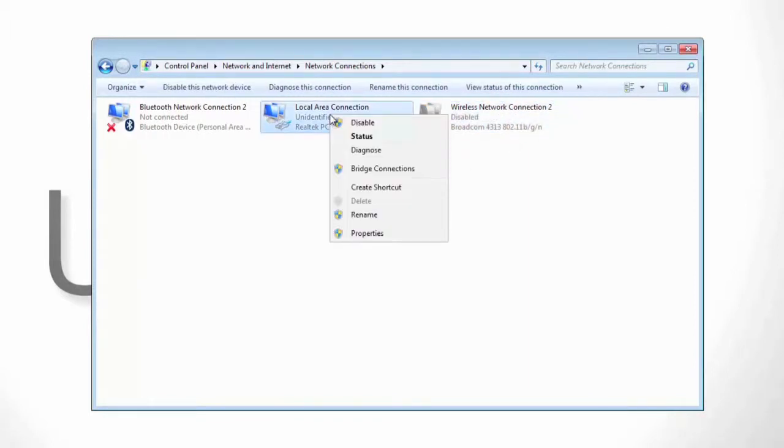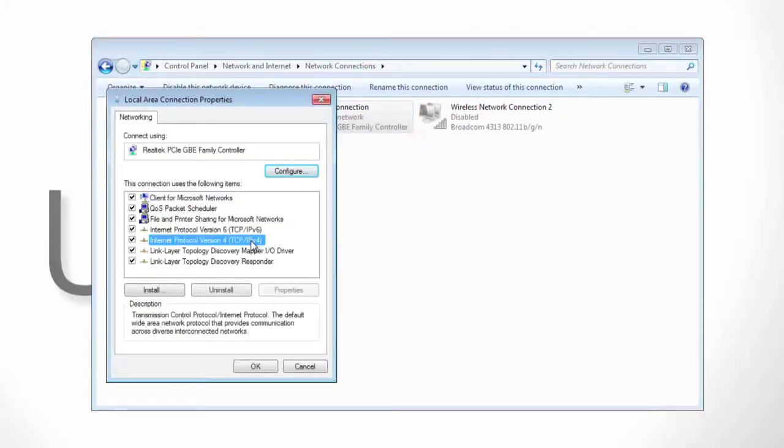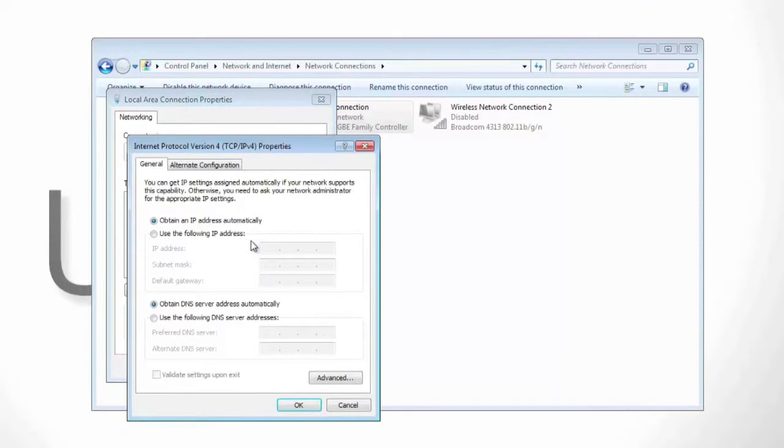right click on the local area connection and go to properties. From the properties box, double click on internet protocol version 4 and then change to use the following IP address.